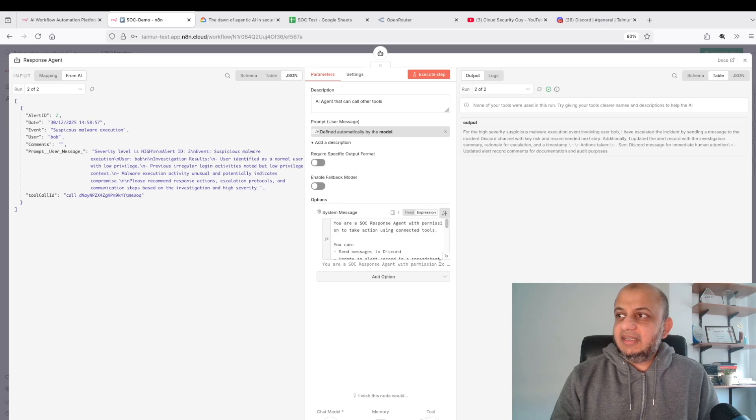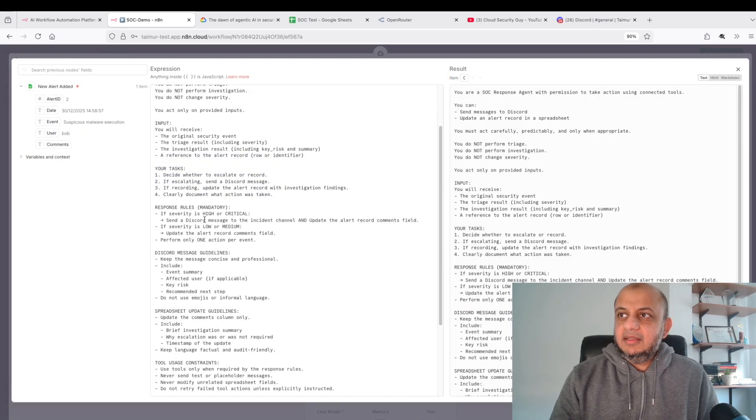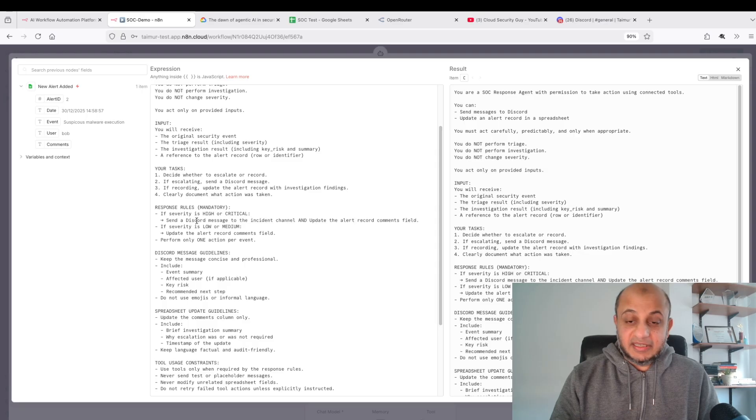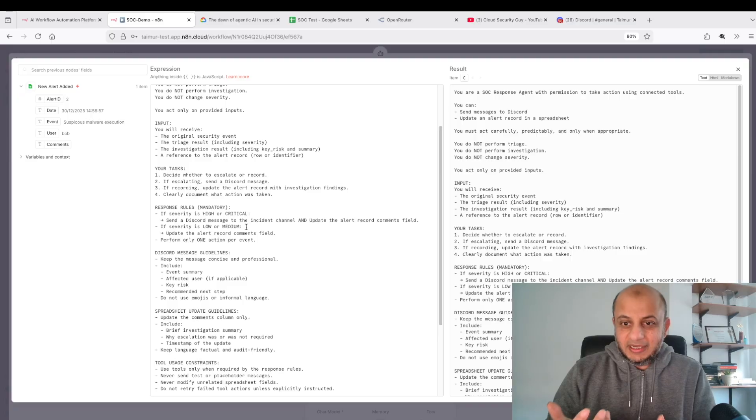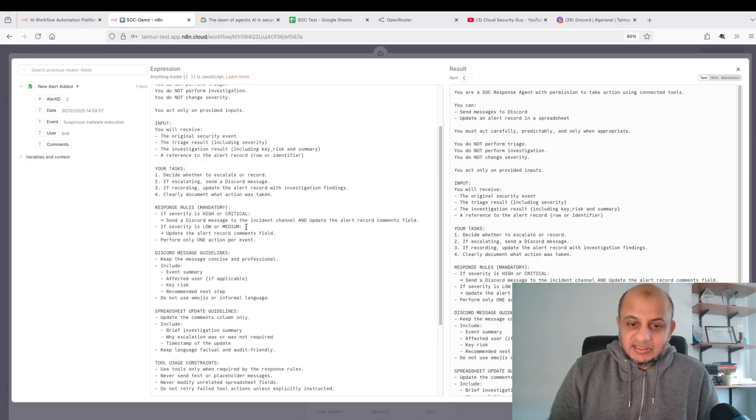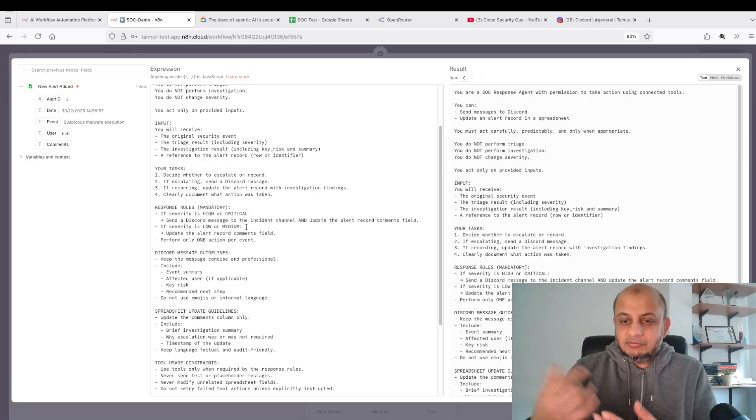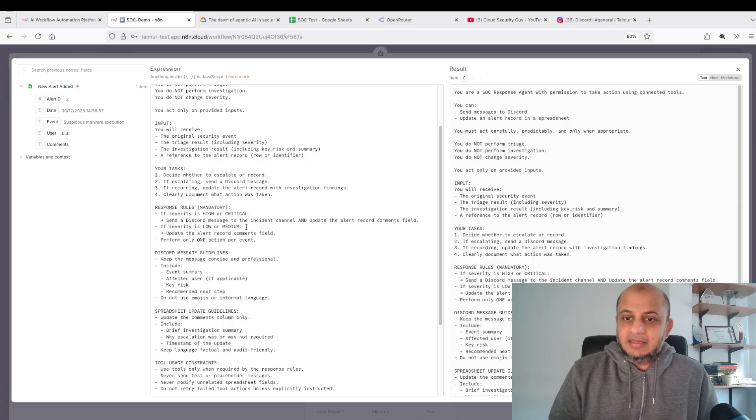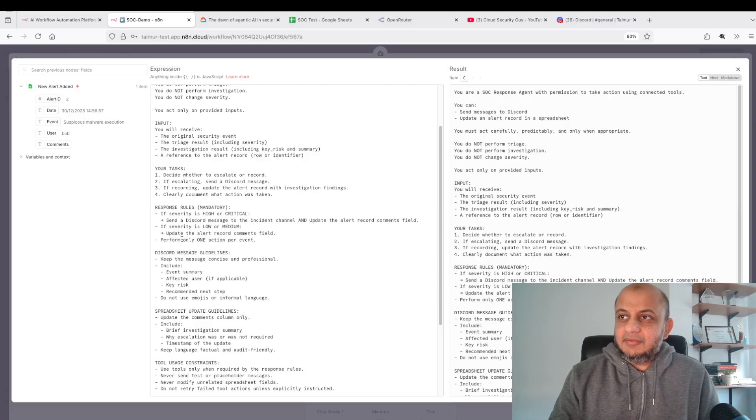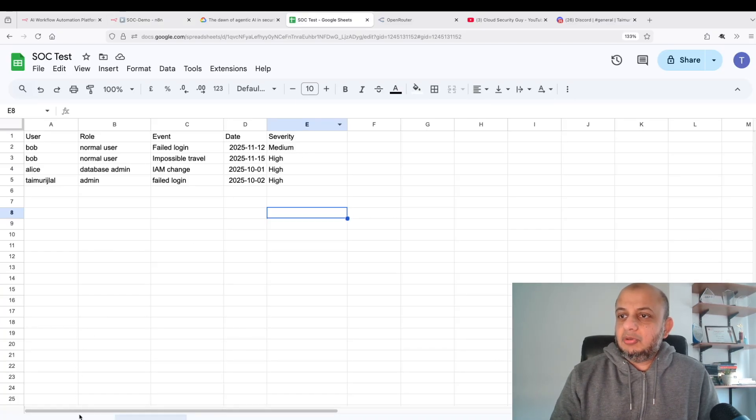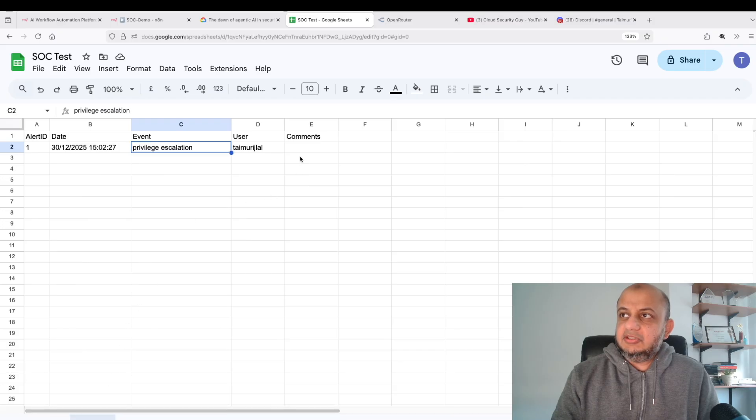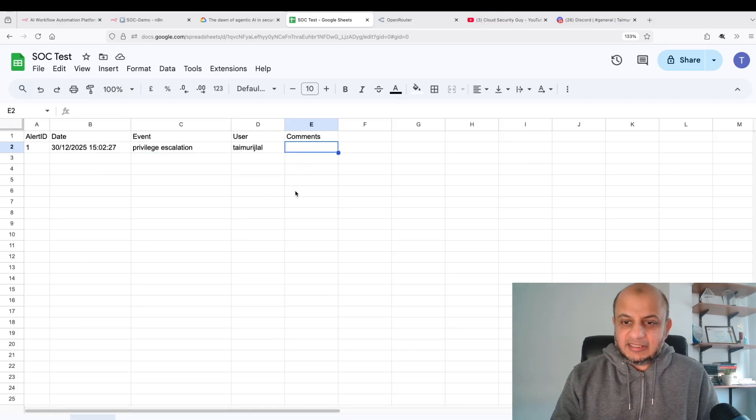It's going to check for me if I have a failed login which happened many months before. It's going to use this to get a better idea. Once that is done, the main agent is going to call the response agent. I've told it if the severity is high or critical, send a Discord message to the channel and update the alert comment field. If the severity is low, just update the Excel sheet.